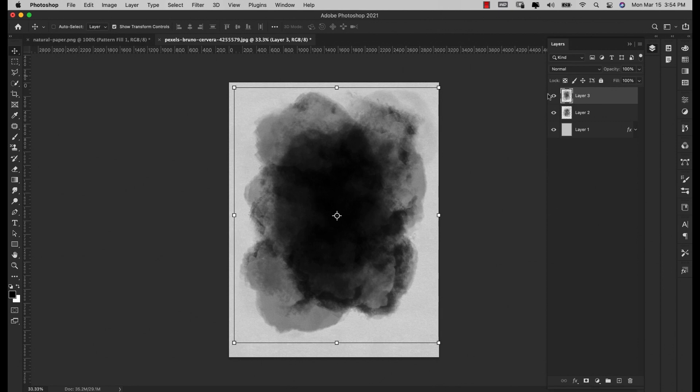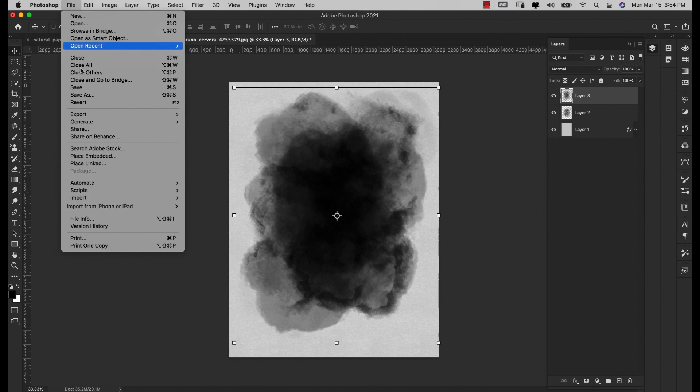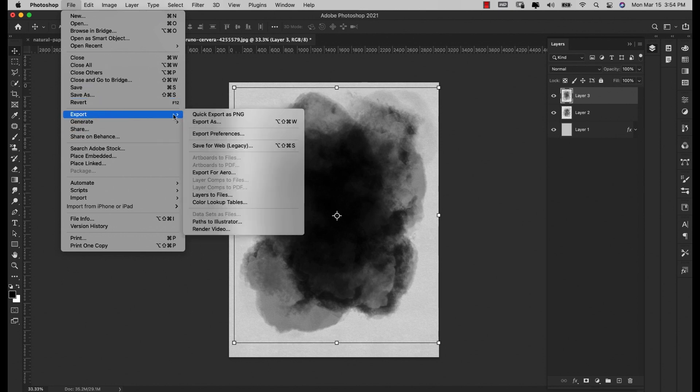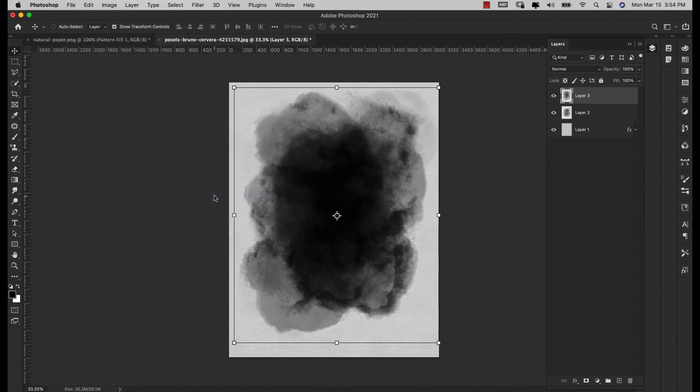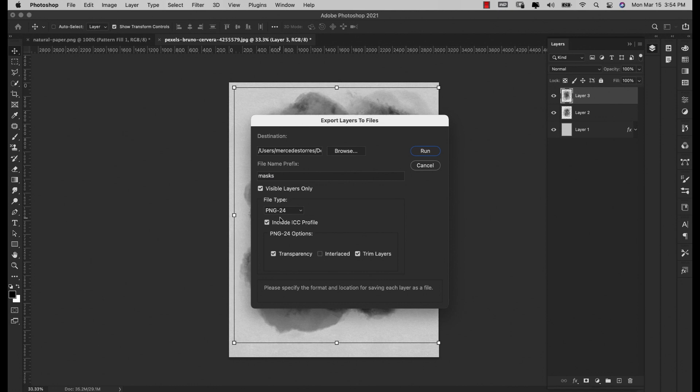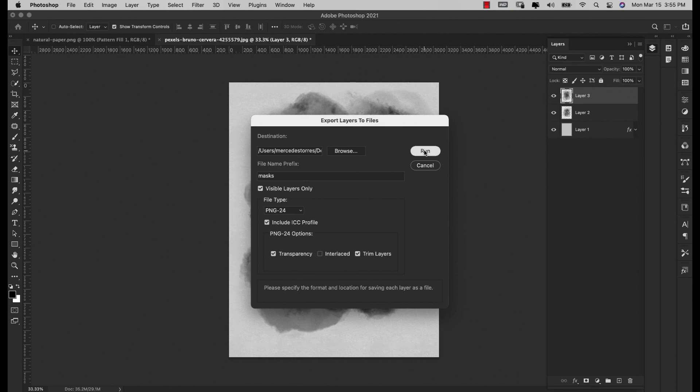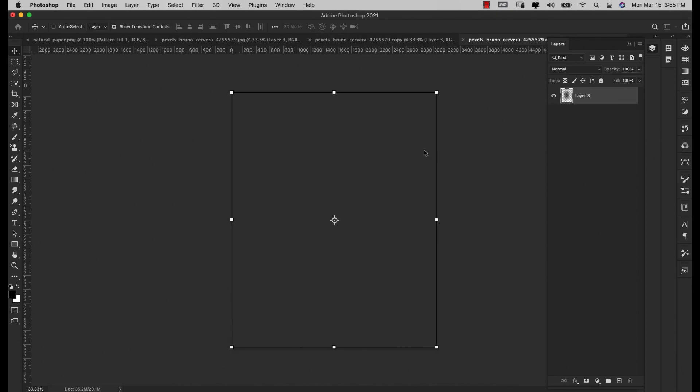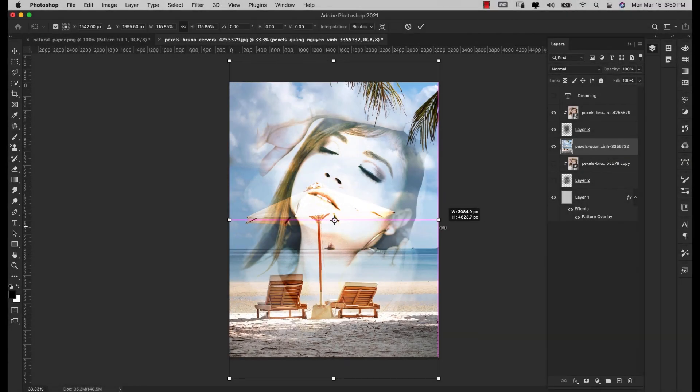If you wanted to save these for later as PNG images or to resell, all you would do is make all of the masks you want to make and come up here to File > Export and export layers to files. Name it whatever you want, like Masks, and browse where you want this to go. The file type for this would be a PNG-24 only because that is the best quality and it is transparent. Make sure that transparency is checked and trim layers is also checked, then just click Run on this.